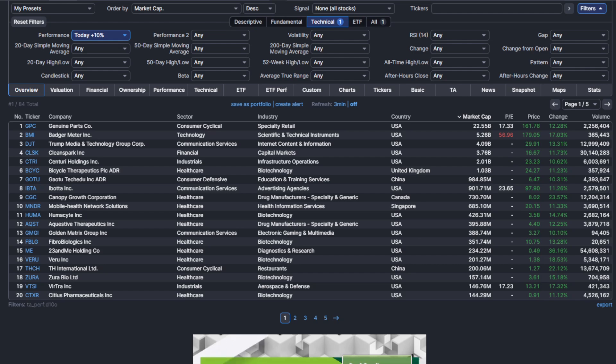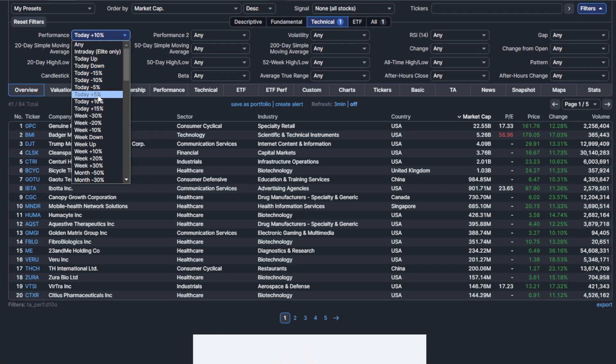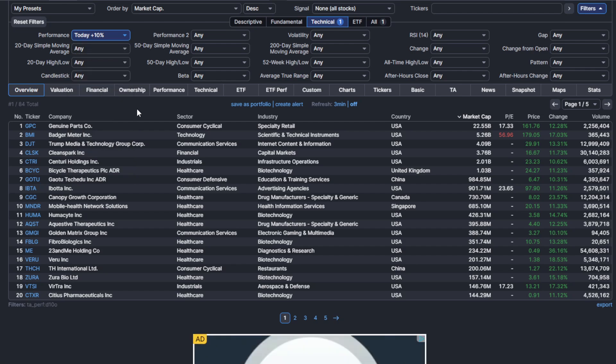That one parameter that you guys should be putting on your Finviz to follow along with this is performance today plus 10%. Here it is. My cursor's on it. You guys can play around with it. You could do today plus 5%, today plus 15%. I prefer today plus 10%. And we're going to be looking for two types of charts.